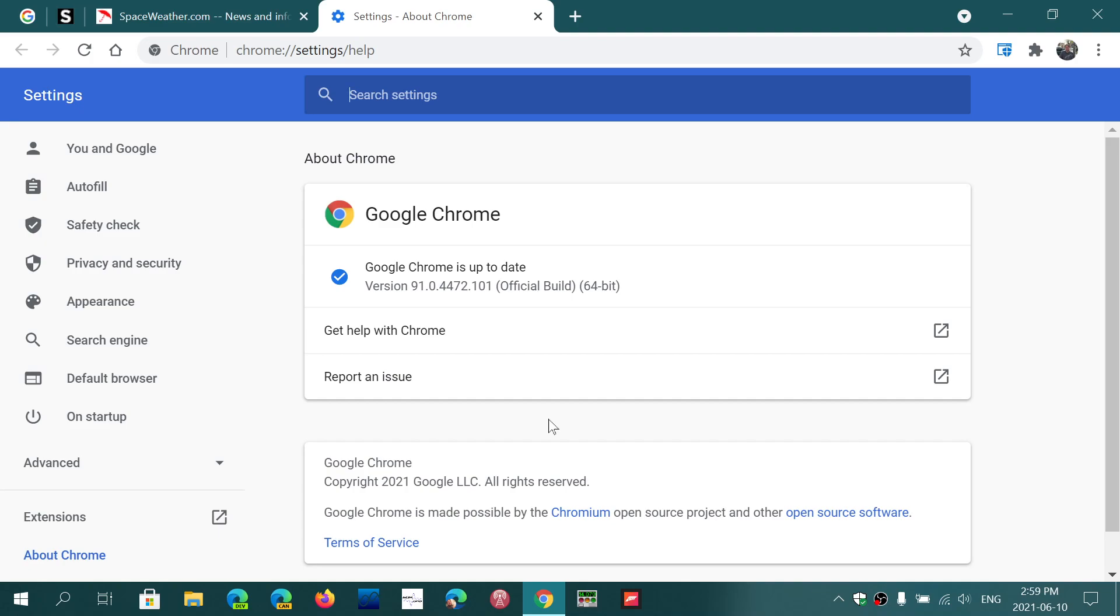So make sure that you are up to date because it's very important to stay safe. We were talking once again this week about how some hacker groups, including PuzzleMaker, actually use Google Chrome zero-day flaws and mix them up with Windows exploits that are not patched to do even bigger damage.